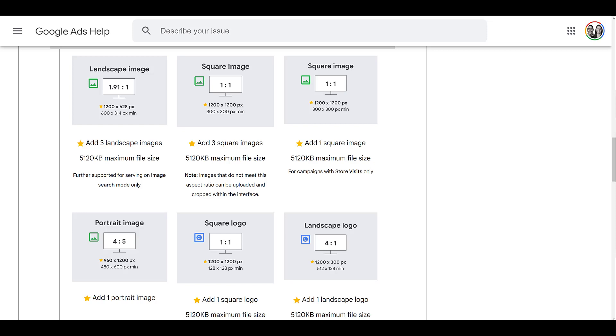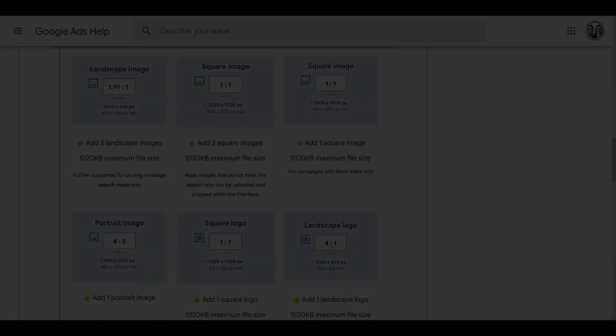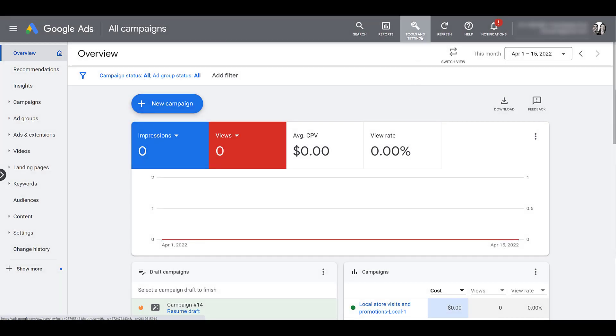So let's hop into the main Google ads interface and I'll show you where you can find the asset library. Within Google ads, head up to your tools and settings. Then under shared library, it's currently at the very bottom of that column. So let's jump into the library.